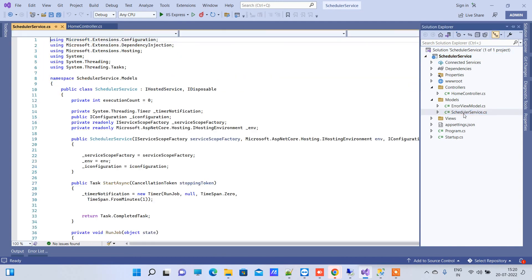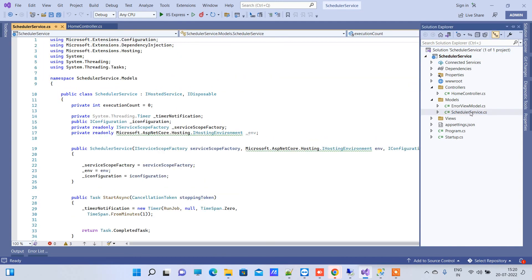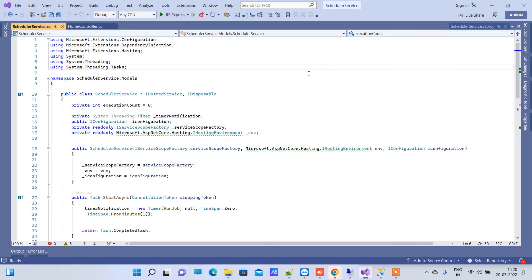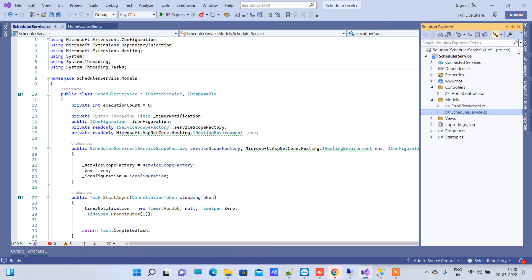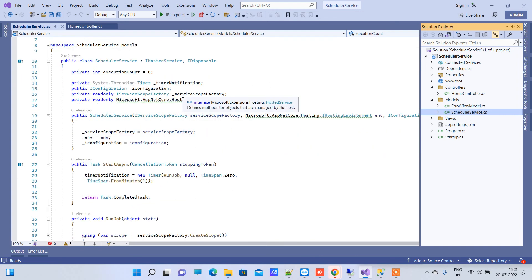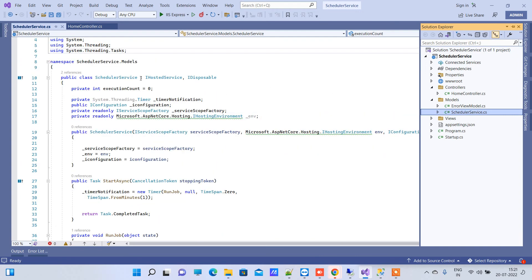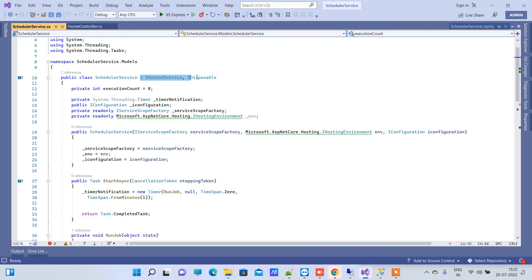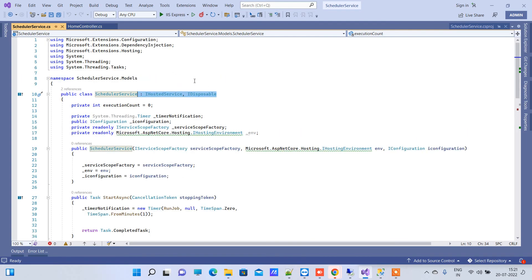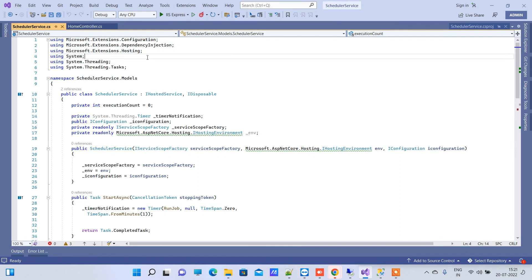For creating a task scheduler we don't need any kind of third party library or another package. First of all what you have to do is create a new class in the models or somewhere here. You can add a new class, you can name it SchedulerService. In the SchedulerService you have to inherit it from IHostedService and IDisposable.